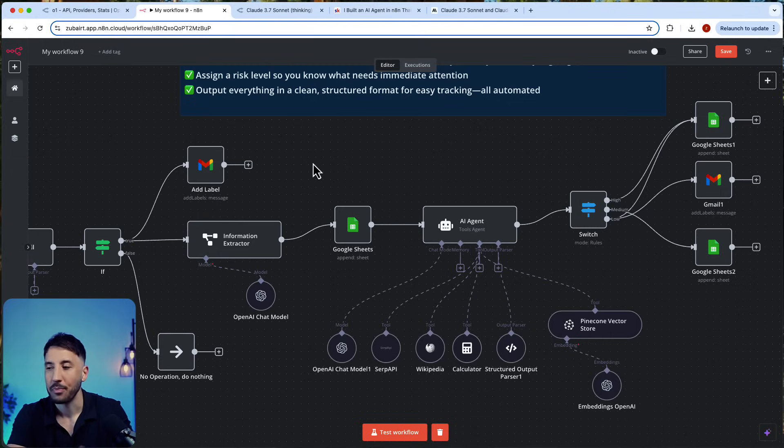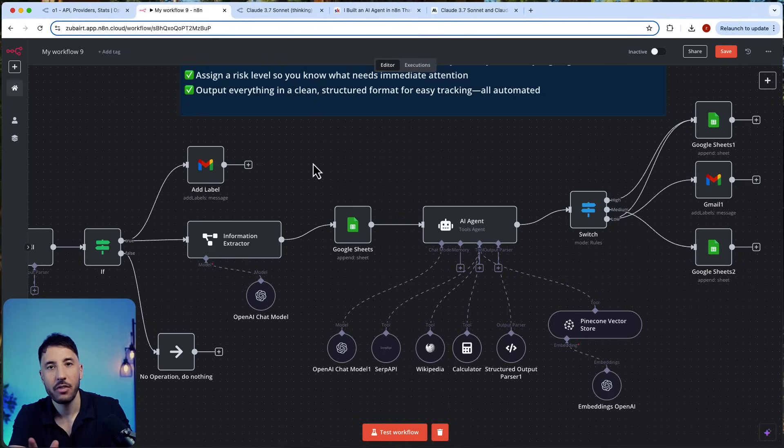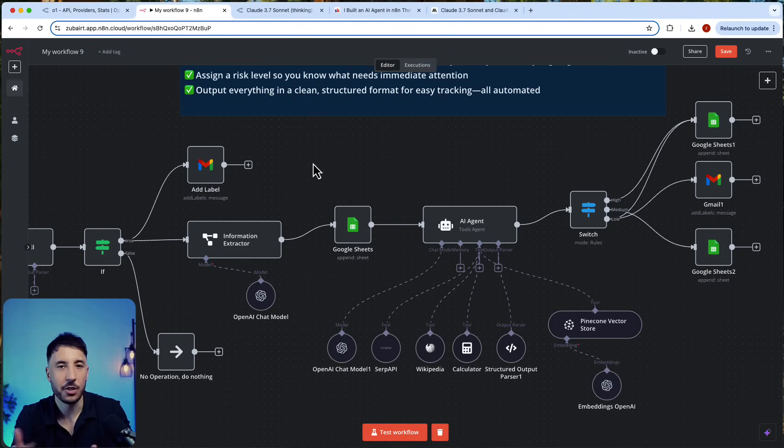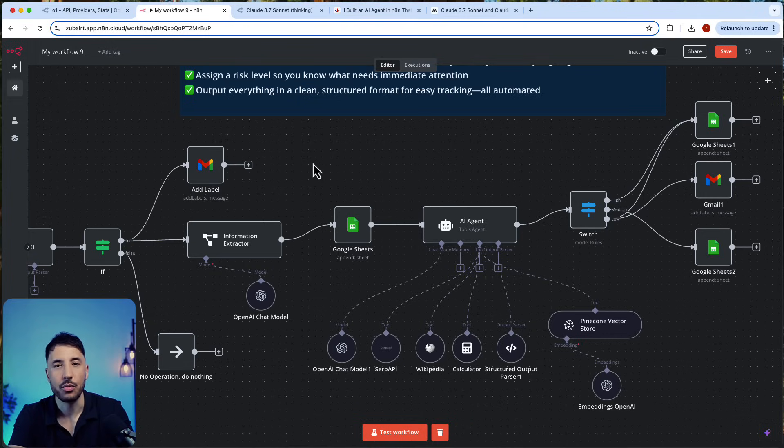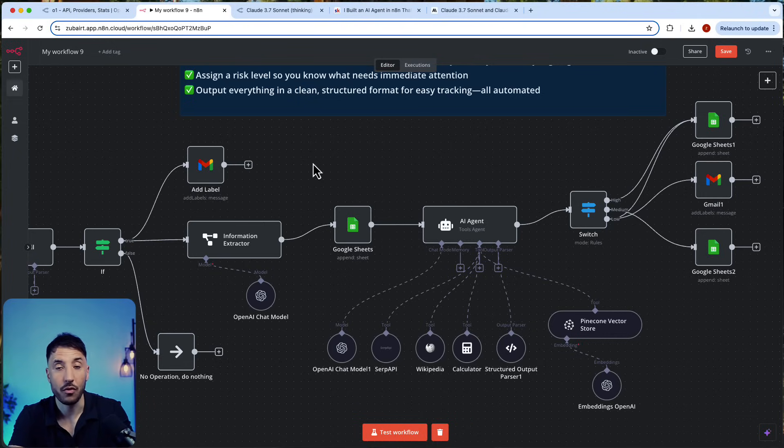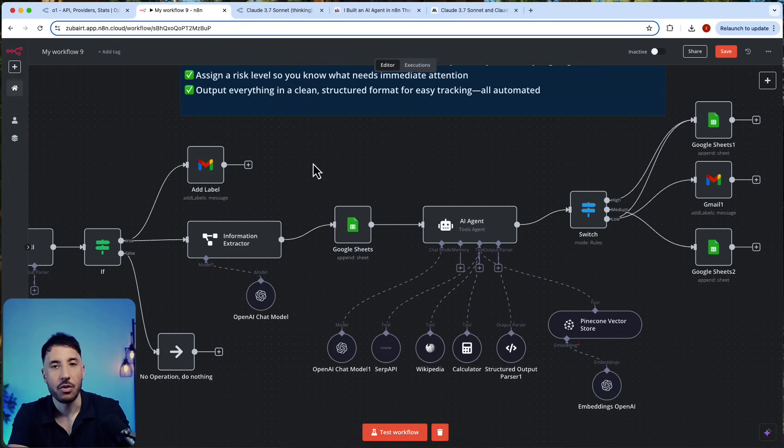This was a quick video. I just wanted to show you how to use this and explain what the difference is and why this is such a great model when it comes to usage within your n8n workflows and AI agents. Hopefully you found this helpful—make sure you like the video and subscribe.